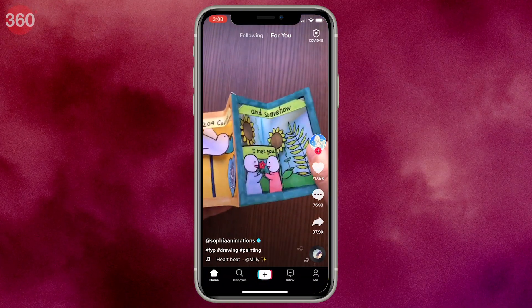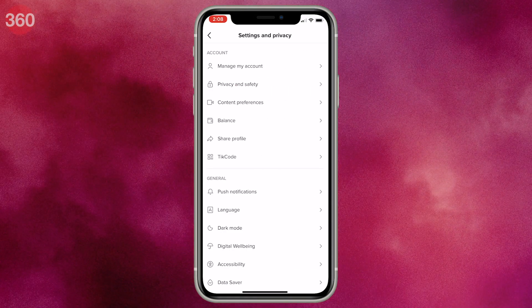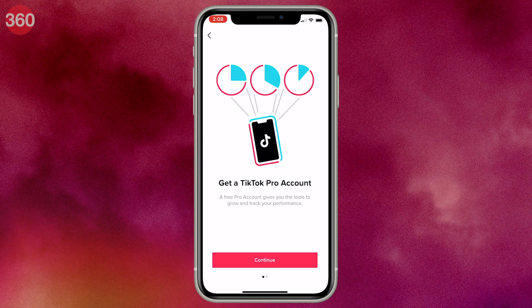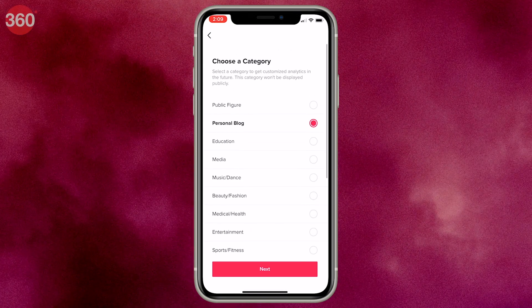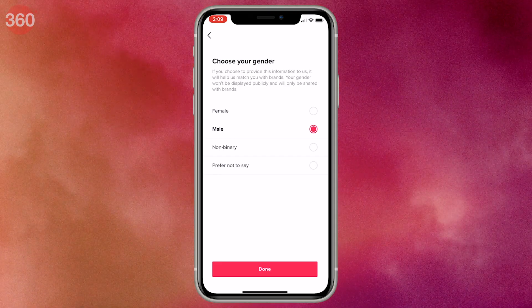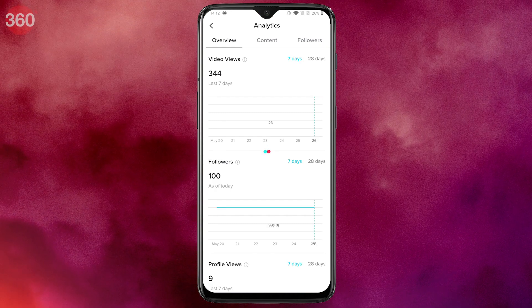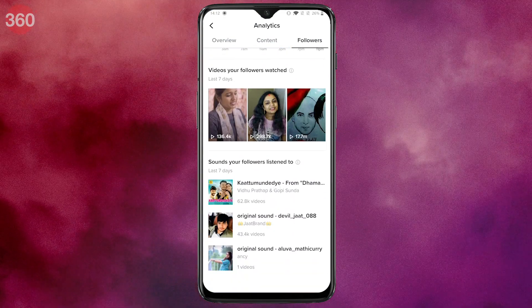Moreover, you can view your analytics by switching to a Pro account. To do that, open TikTok, tap 'Me,' tap the horizontal three-dots icon, then select 'Manage My Account' and tap 'Switch to Pro Account.' You'll now be able to keep a better track of your account's performance and reach. Hit Continue, choose a category, hit Next, select your gender, tap Next again, then enter your phone number — you'll receive a code, enter that and you're done. Under Settings and Privacy, select Analytics, and from the Followers section you can see what songs your followers are listening to, giving you a good idea of which song to use in your next video.